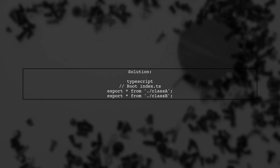To fix this issue, we need to adjust the order of exports in the root index.ts file. The correct order should export Class A before Class B.